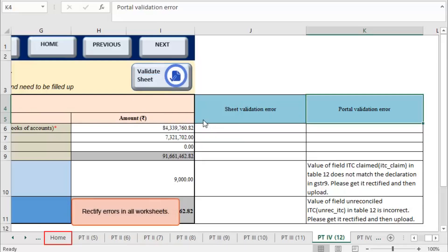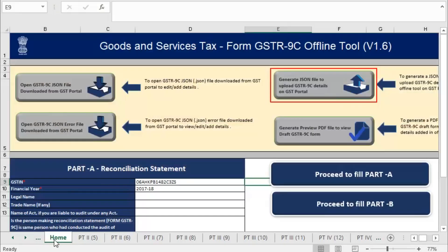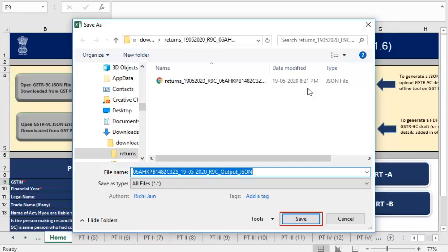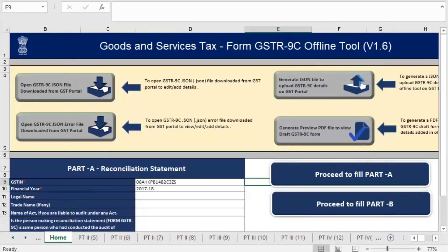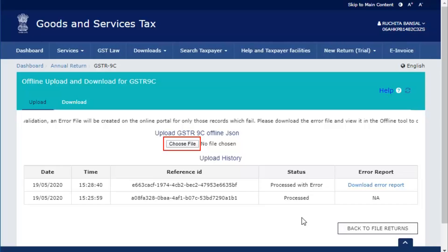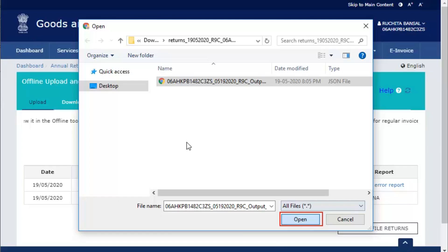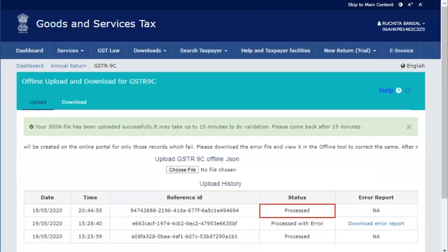Once all the errors are rectified, go to the home tab. Click generate JSON file to upload GSTR 9C details on the GST portal. Browse the location where you want to save the JSON file and click save. Sign the JSON using EM signer and go to the GST portal. Click choose file to upload the newly generated JSON file after rectifying the error. Select the location where you have saved the JSON file and click open.